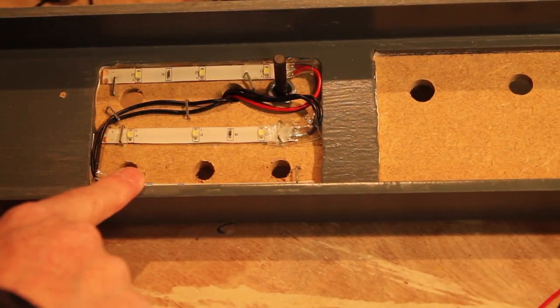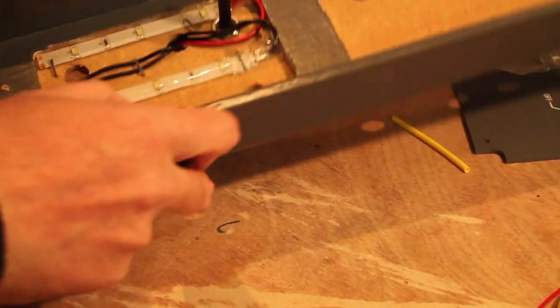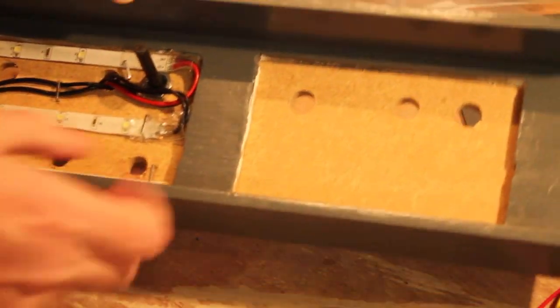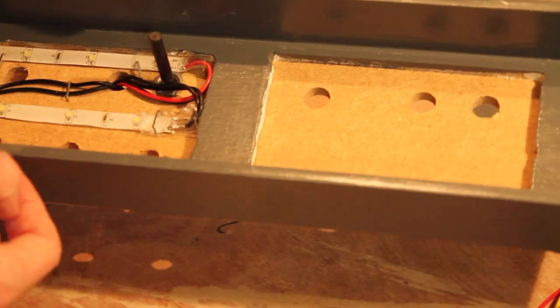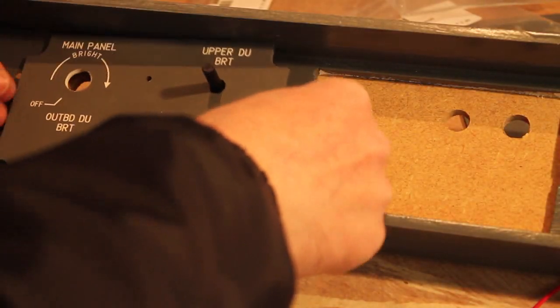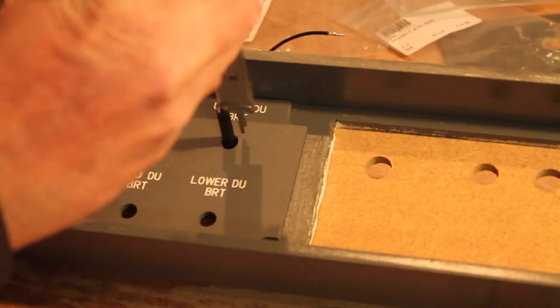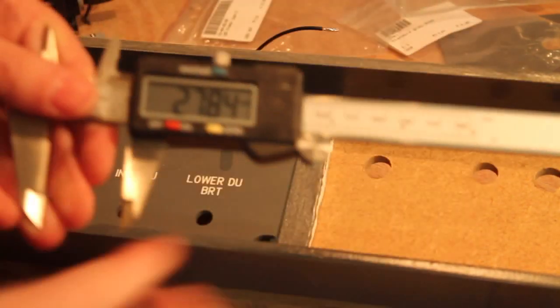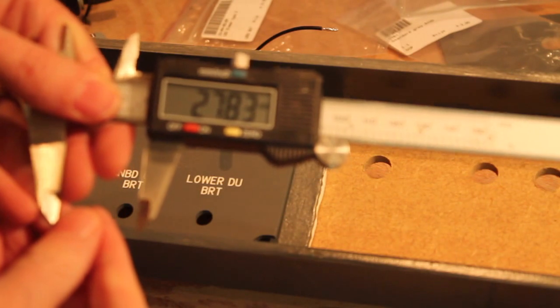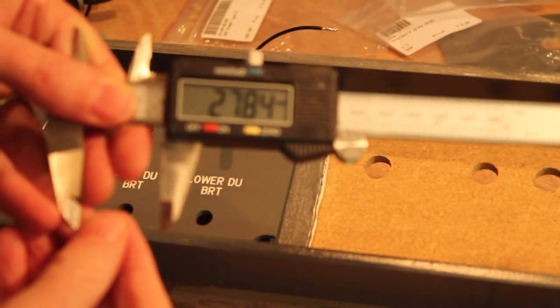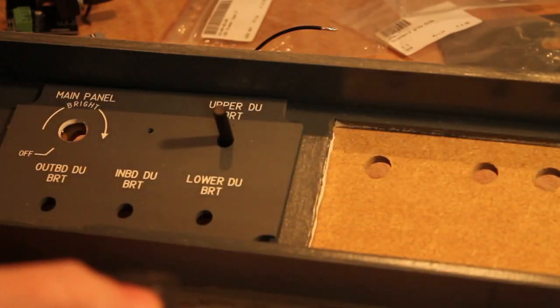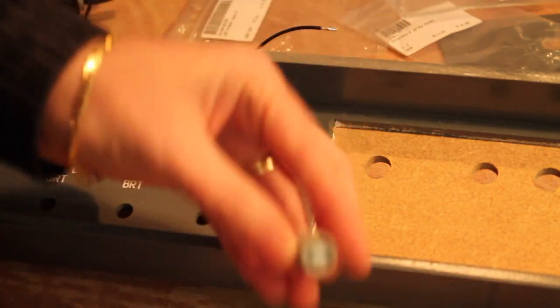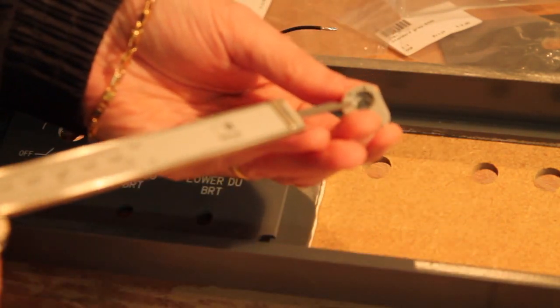To finish this up I put the first potentiometer. As you can see it's really long. I need to basically cut it. I'm putting the panel on top of it, that is 27.84, and then I'm going to see—this is the knob that we're going to put on top.